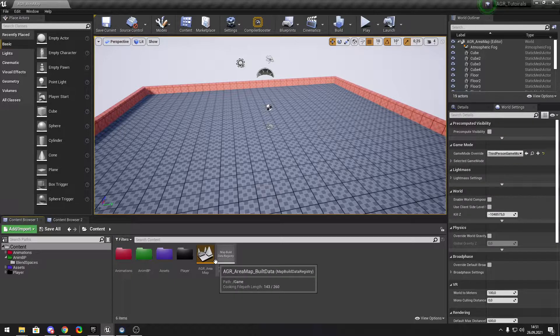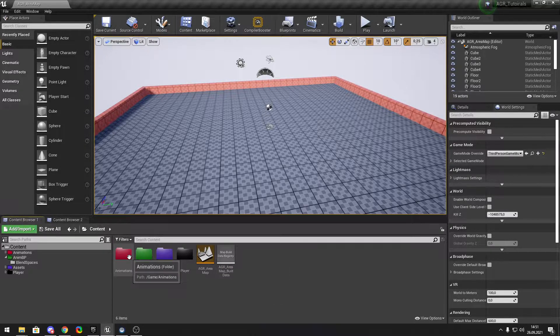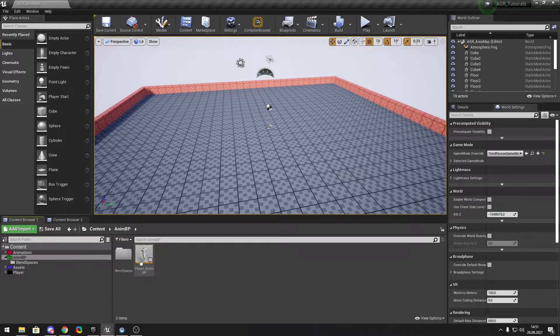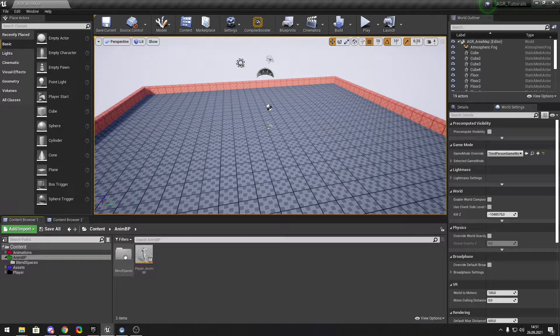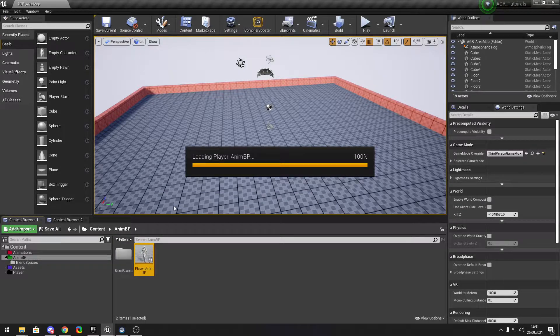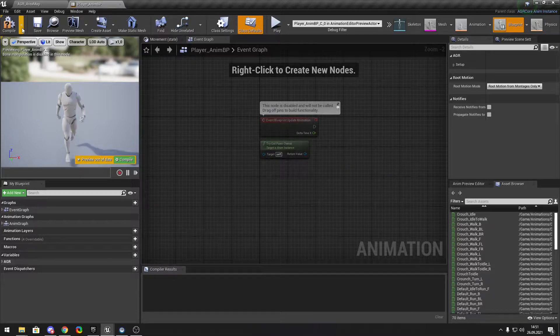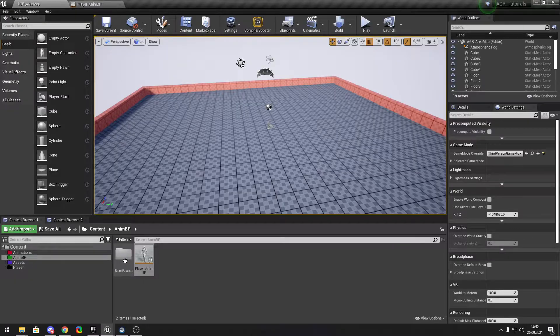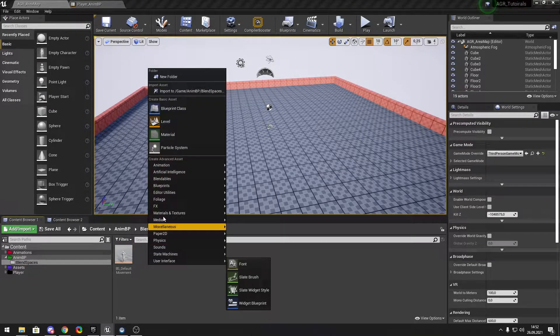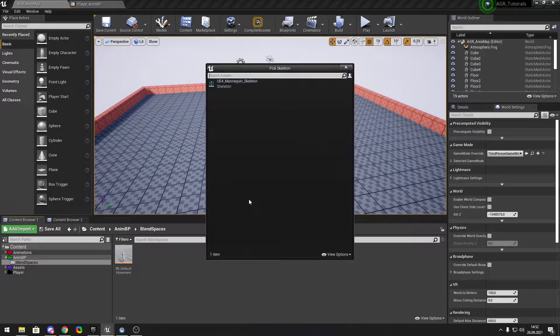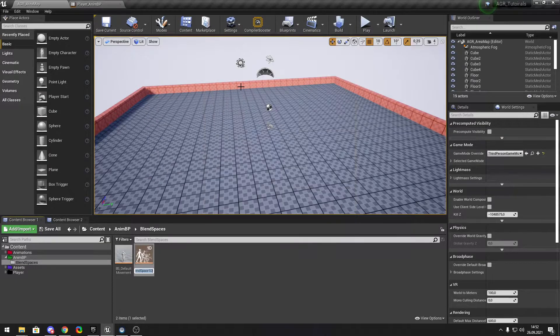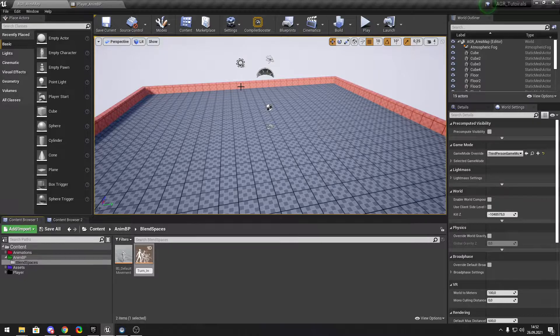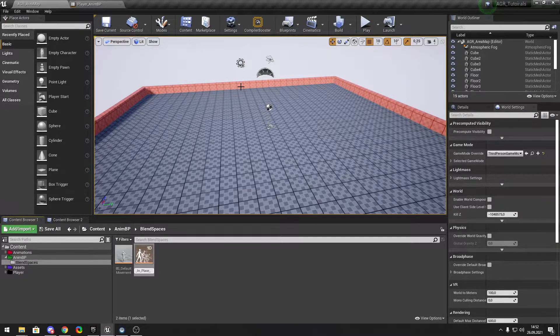First thing, we wanna open up a name blueprint and we gonna make a 1D blend space turn in place 90.